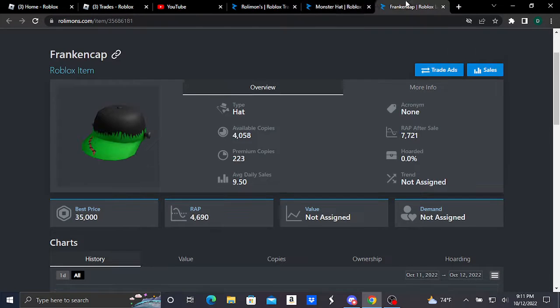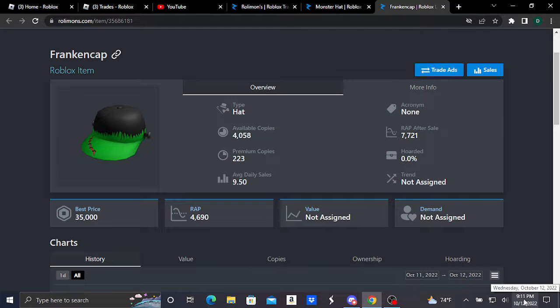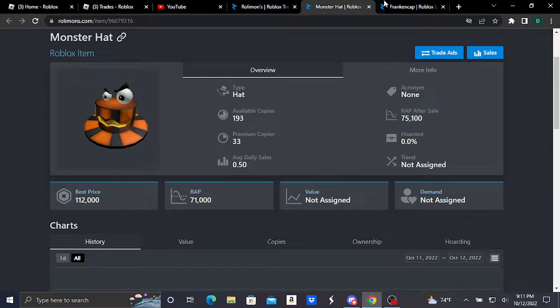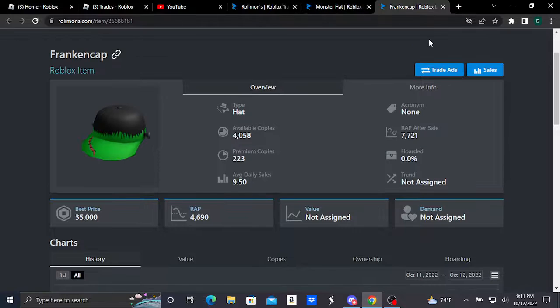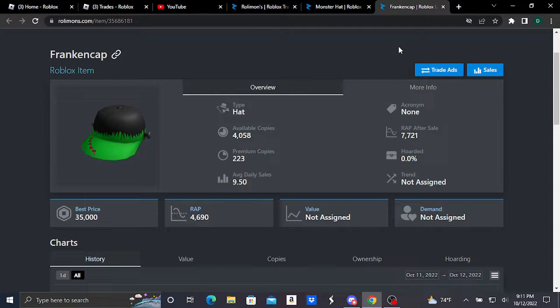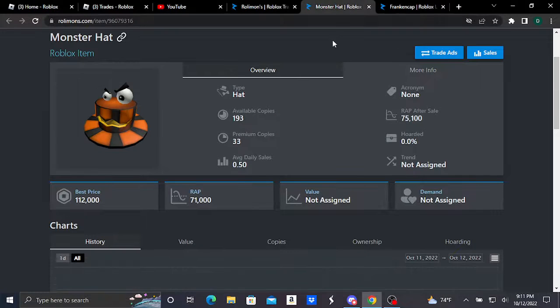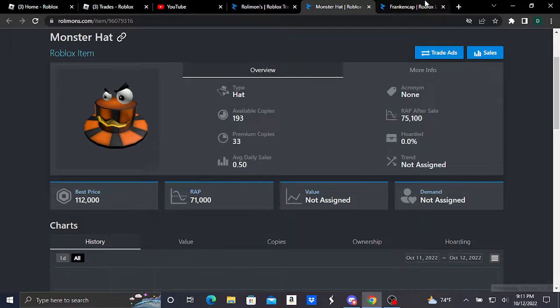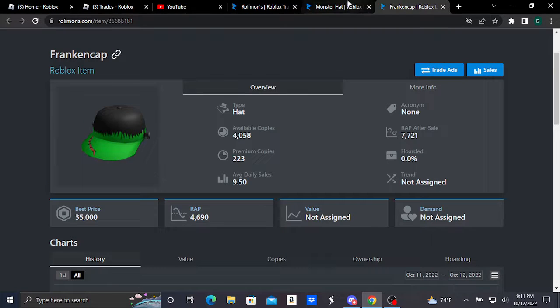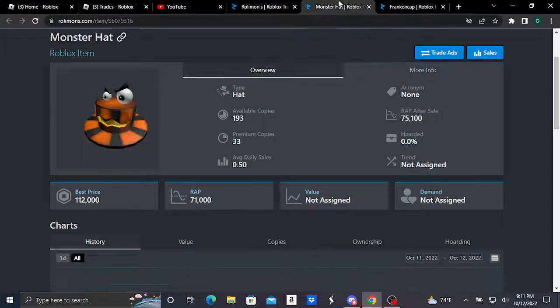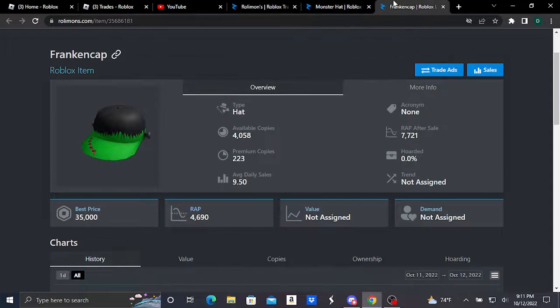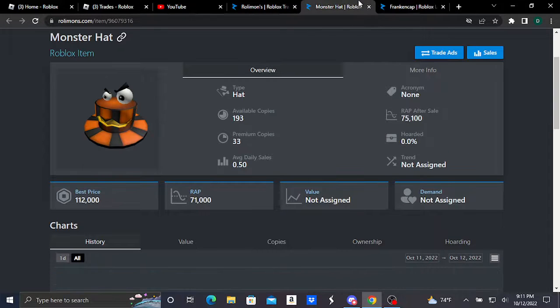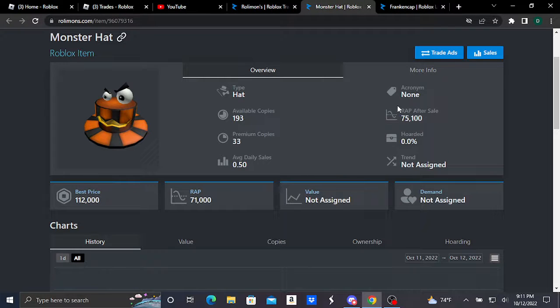They're both doing really good and they're kind of like rares. I hope you guys enjoyed this video on these two brand new Roblox limiteds - the Frankencap and Monster Hat. I'll be seeing you guys in another video. Bye!